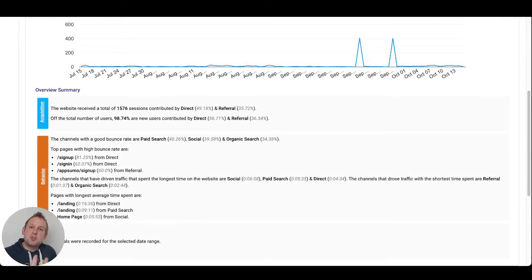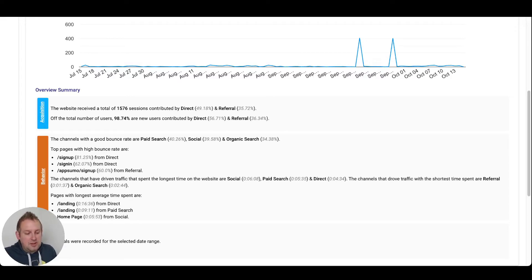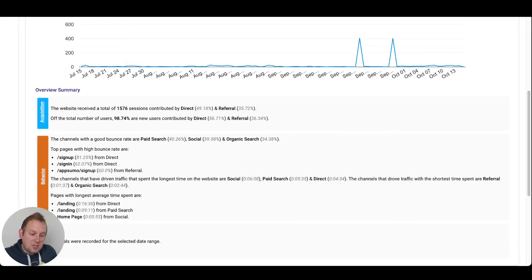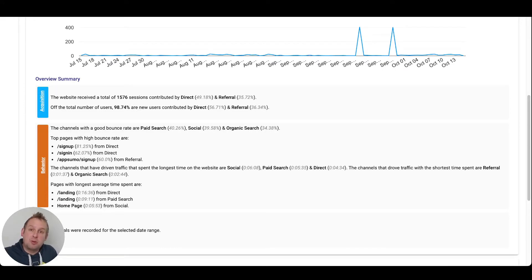You can also see what Datamyth adds to the report itself. For example, the website received a total of 1,576 sessions contributed by direct and referral, and you can see directly how much is coming from direct links versus referral links. You will also see a behavior analysis showing channels with good bounce rates for paid search, social, and organic with percentages displayed. Top pages with high bounce rates include sign up at over 81%, sign in at 62%, and AppSumo sign up at almost 60%. You will have a lot of behavioral analytics along with acquisition and conversion.